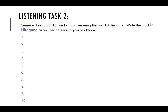Now, second listening task. I will read out ten random phrases using the first ten hiragana, from a to ko. I would like you to write them down in hiragana as you hear them in your workbook. For this task, you need to be writing actual hiragana characters as I say them. Are you ready?